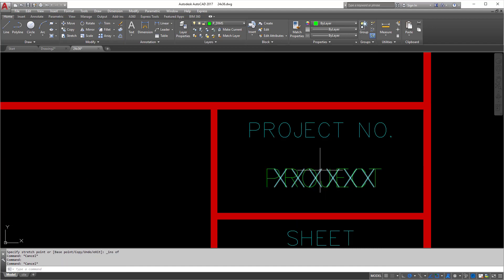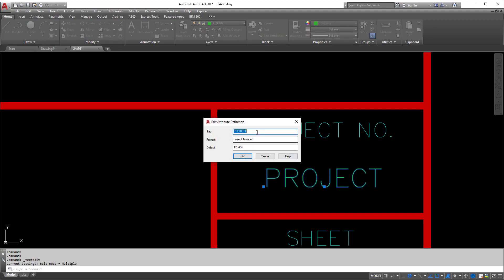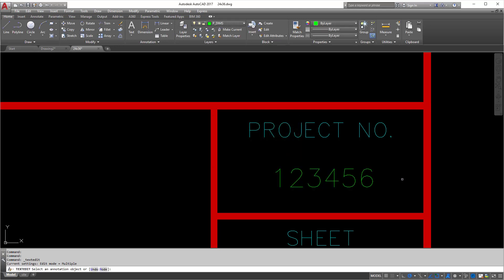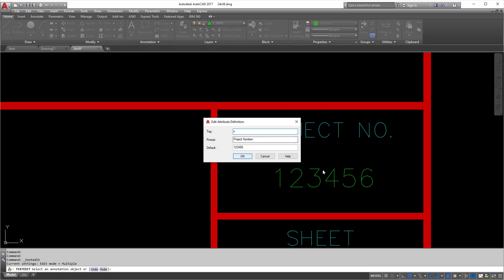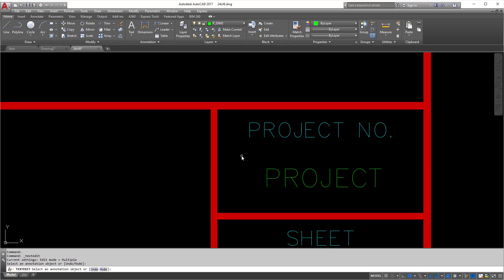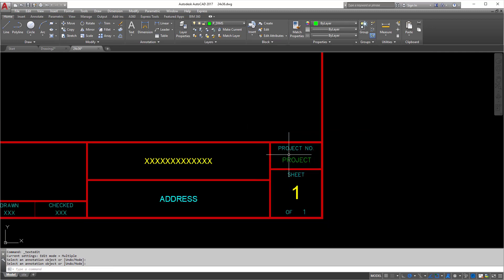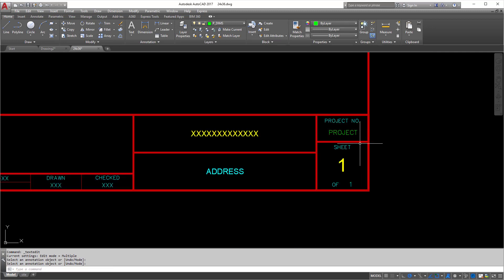From here I can erase out what I had before. If I wanted to, I can change the tag to a typical project number. You want the tag to be around the same size as the content so it fits in that space. I'm going to put 'project' in here for now, leave it prompting me for project number, and make the default '123456'. You can see how that's working.